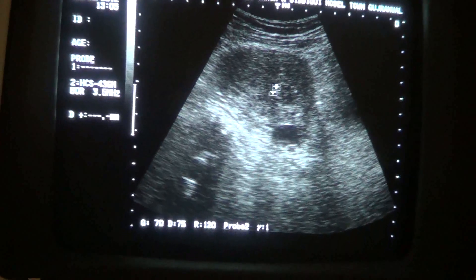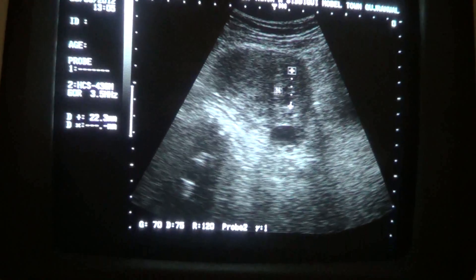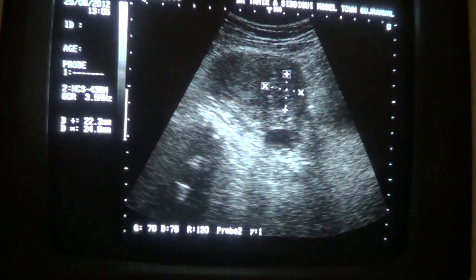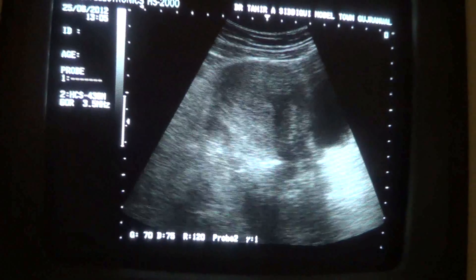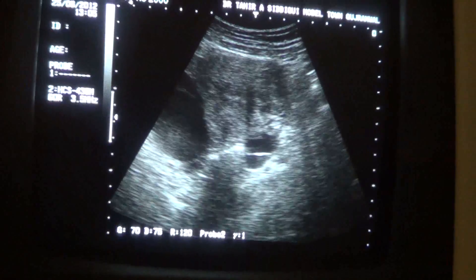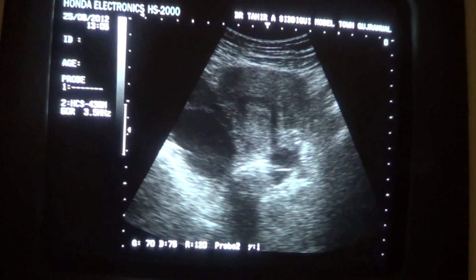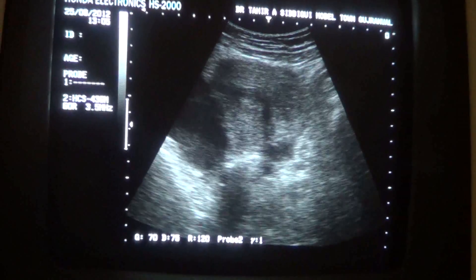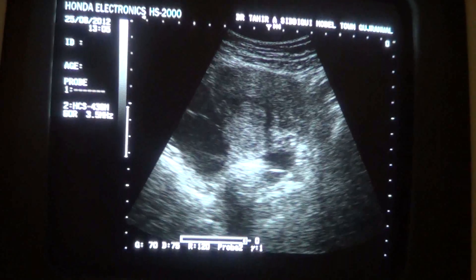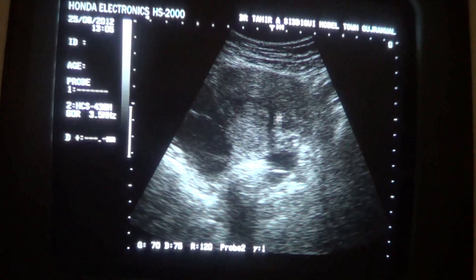This is the fibroid in this area. It measures approximately 22 by 24 mm. In the transverse section, you can see the fibroid again alongside the central clear endometrial canal. It gives no distortion effect on the central endometrial canal.